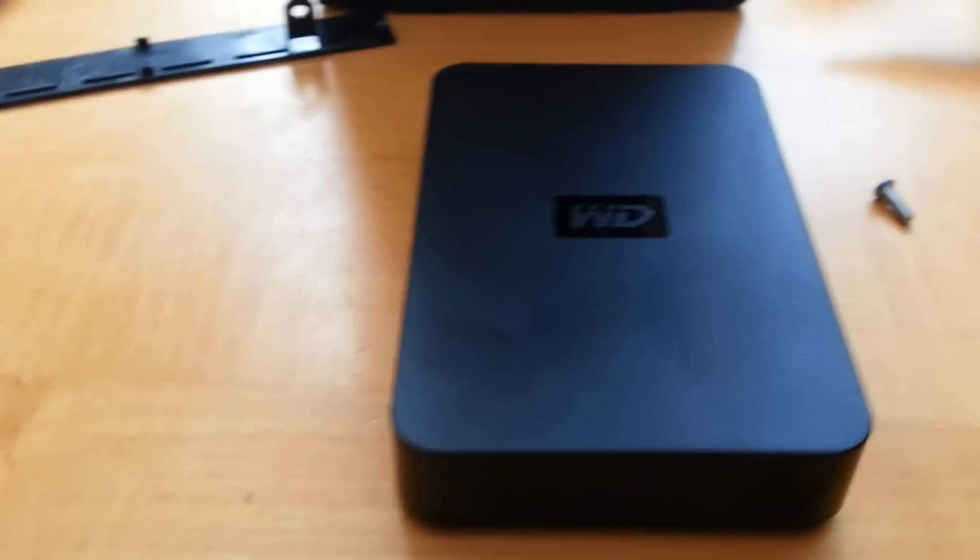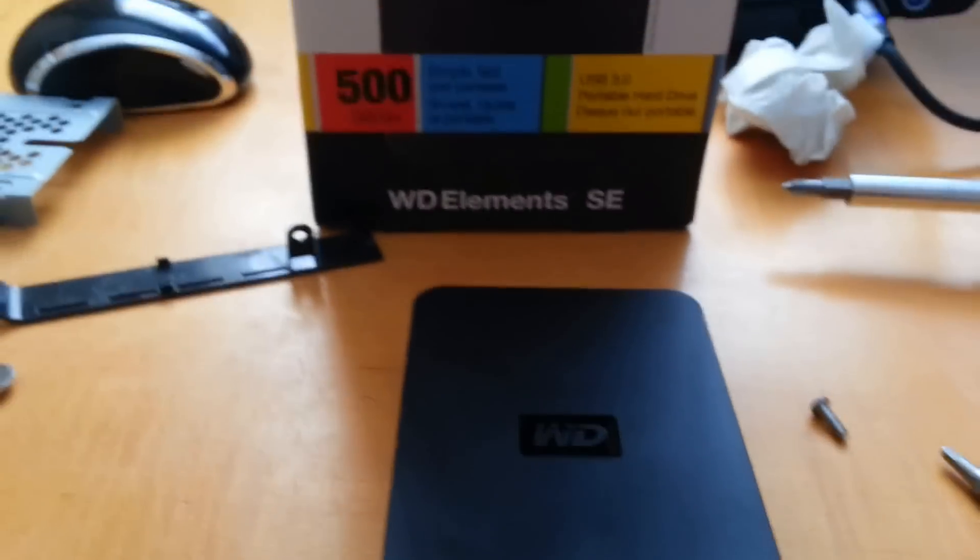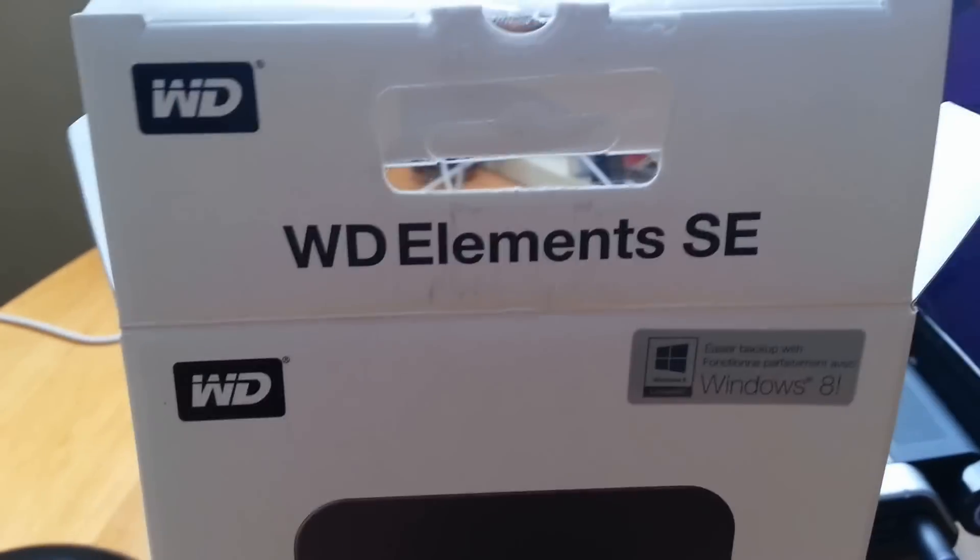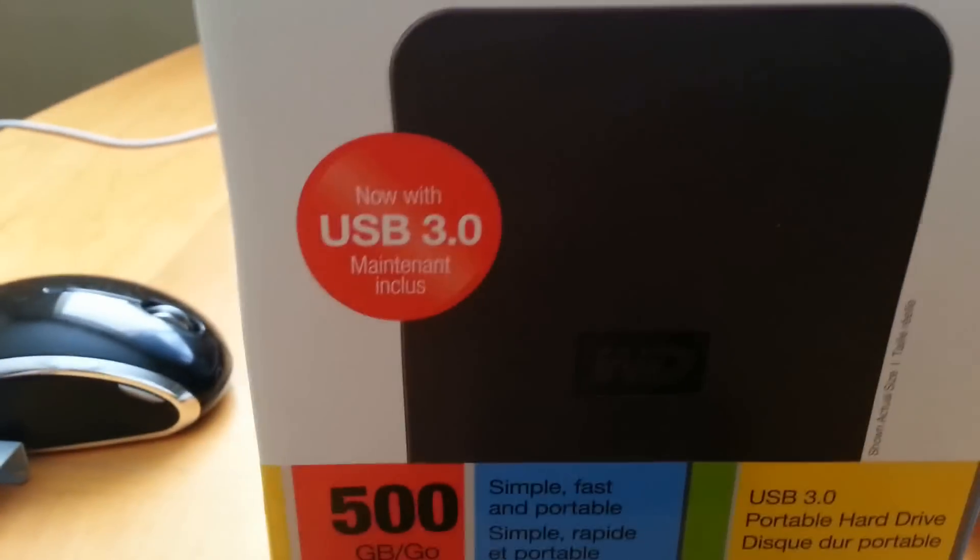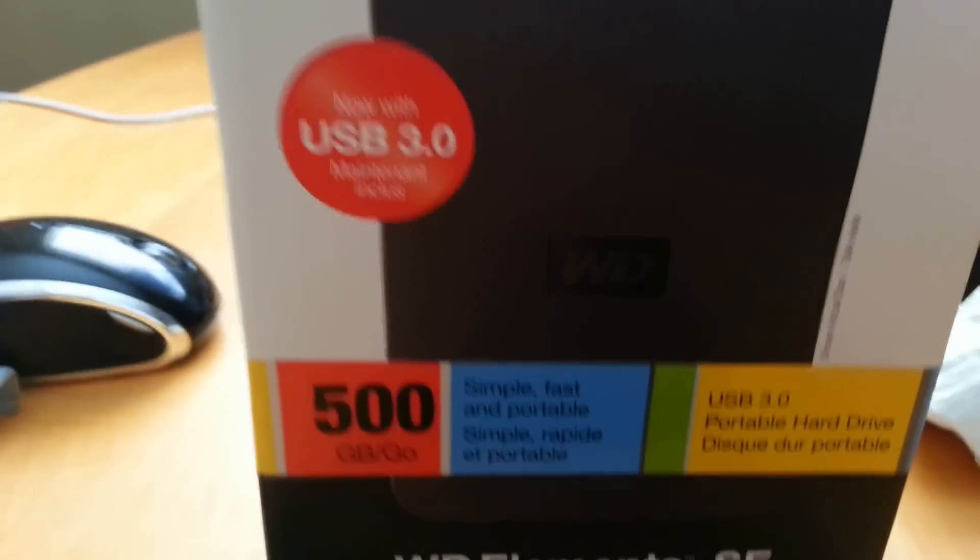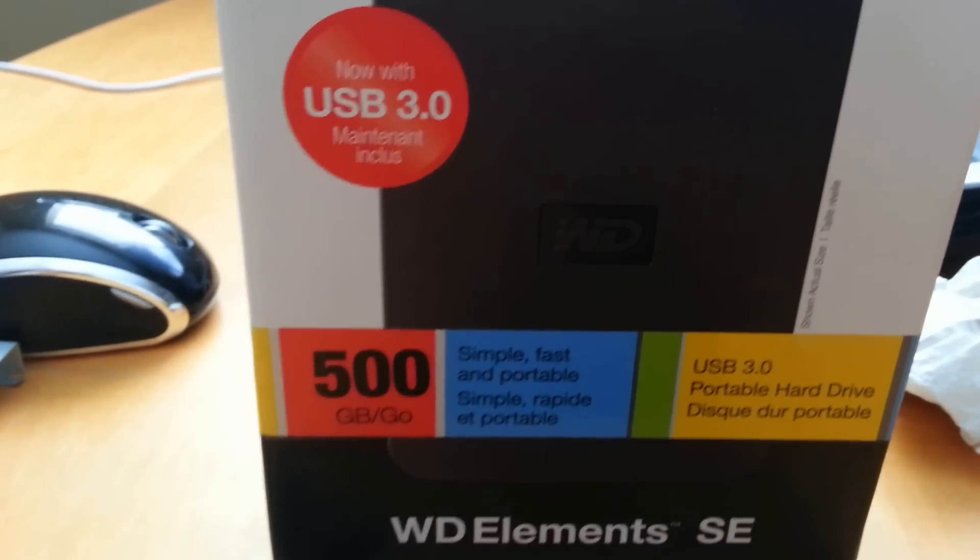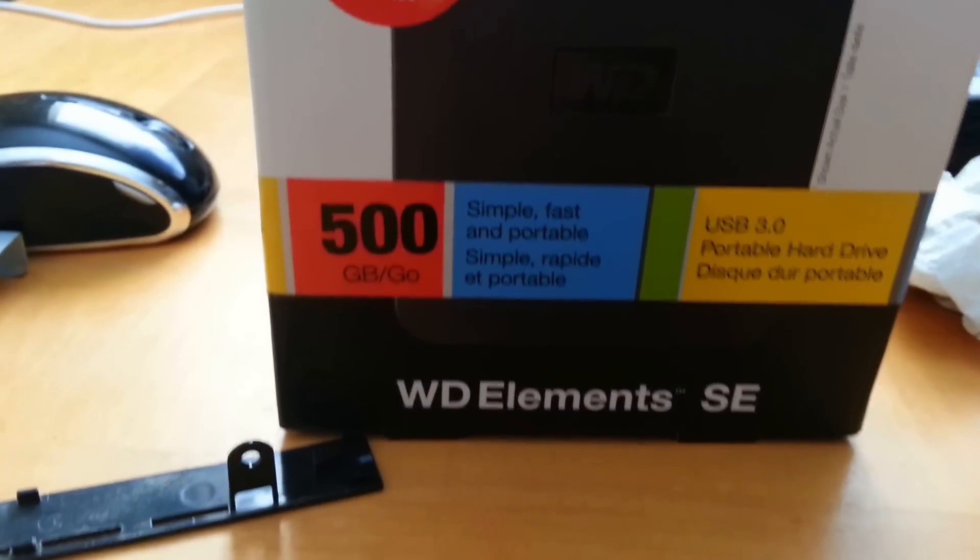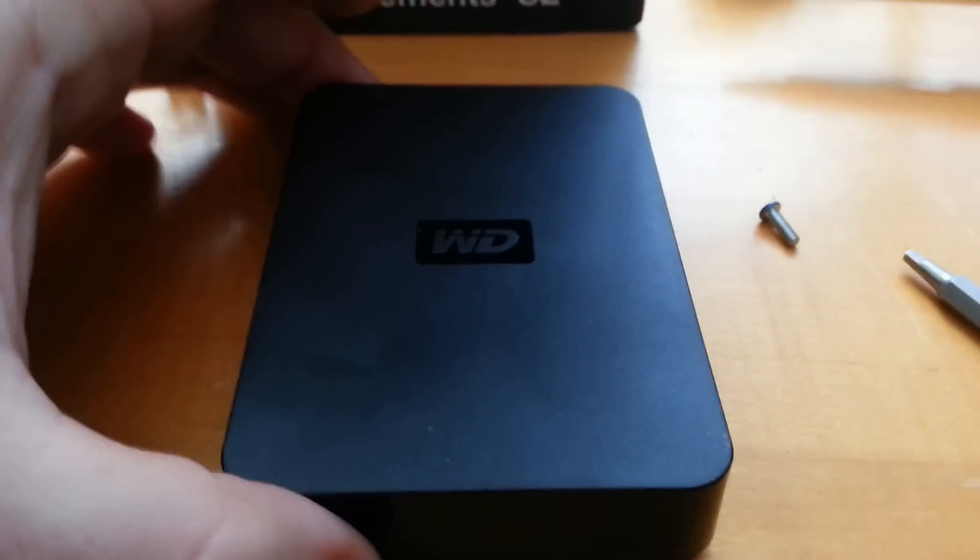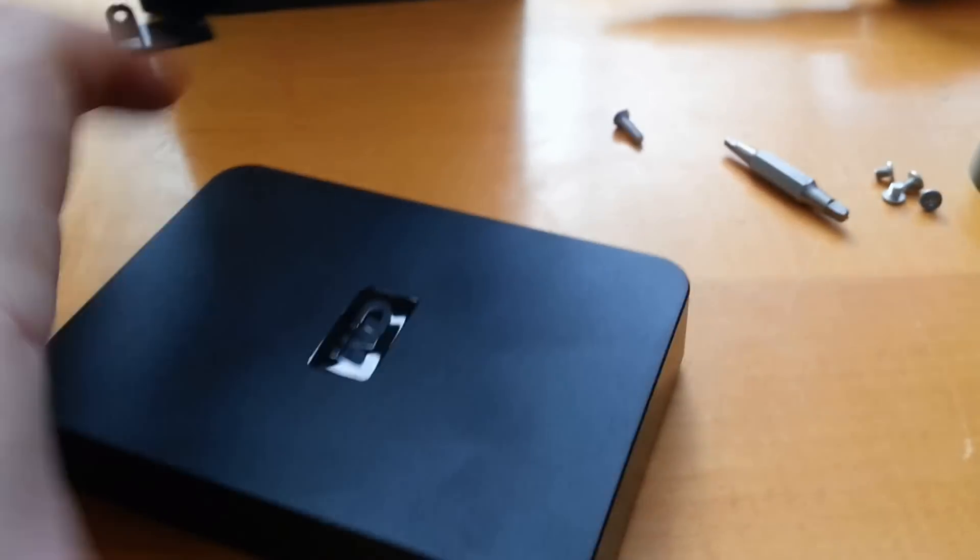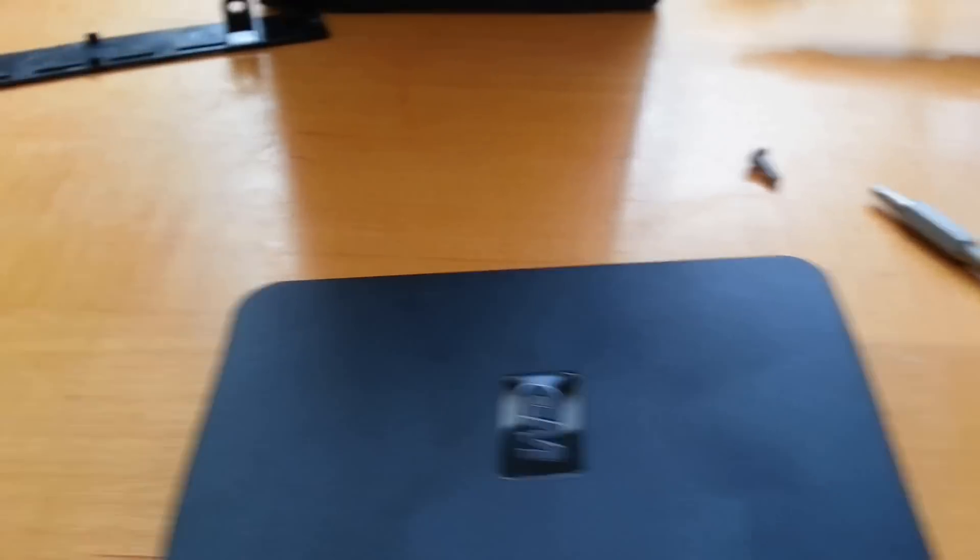Alright, so I am about to dismantle the Western Digital Elements SE. It was a USB 3 device, it's 500 gigs. It looks like this. It's a tiny little sucker.